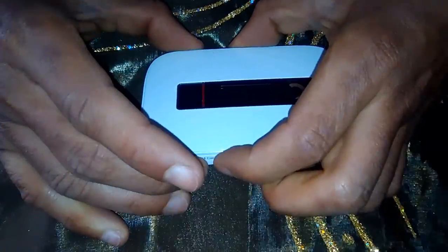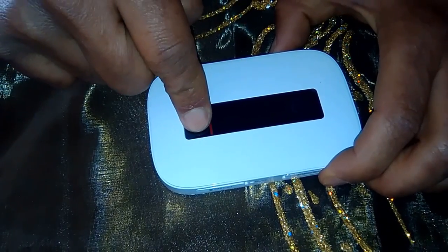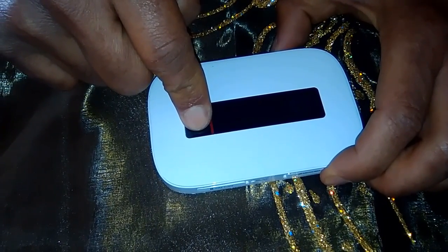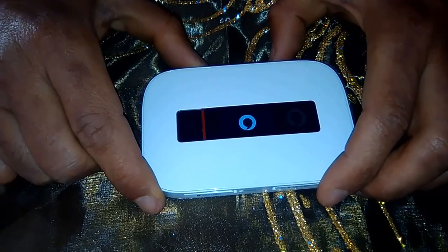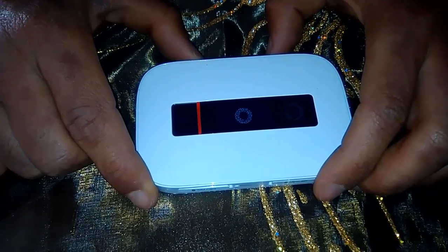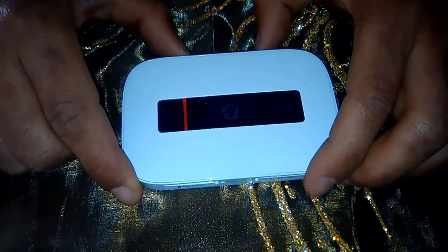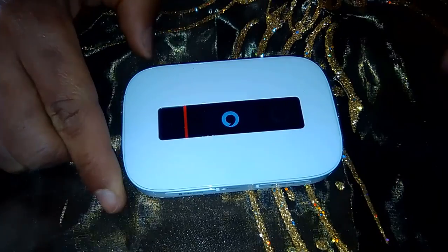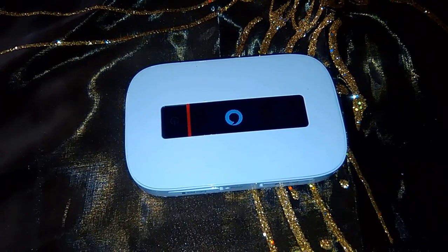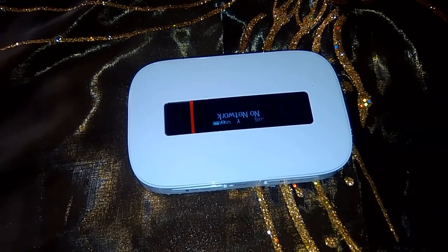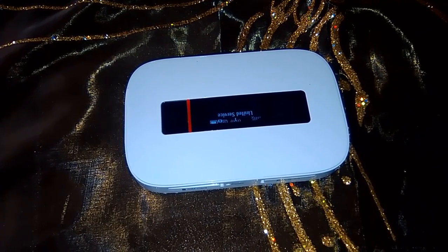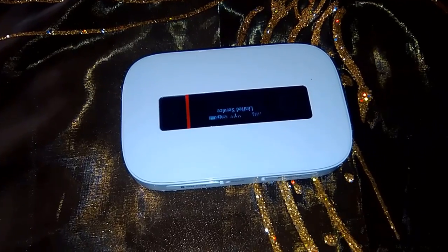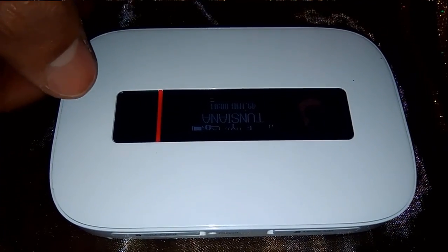Once the SIM was inserted, now turn on your device. The router is starting. Wait until the device detects your SIM. See, network limited service. Now the SIM is detected.